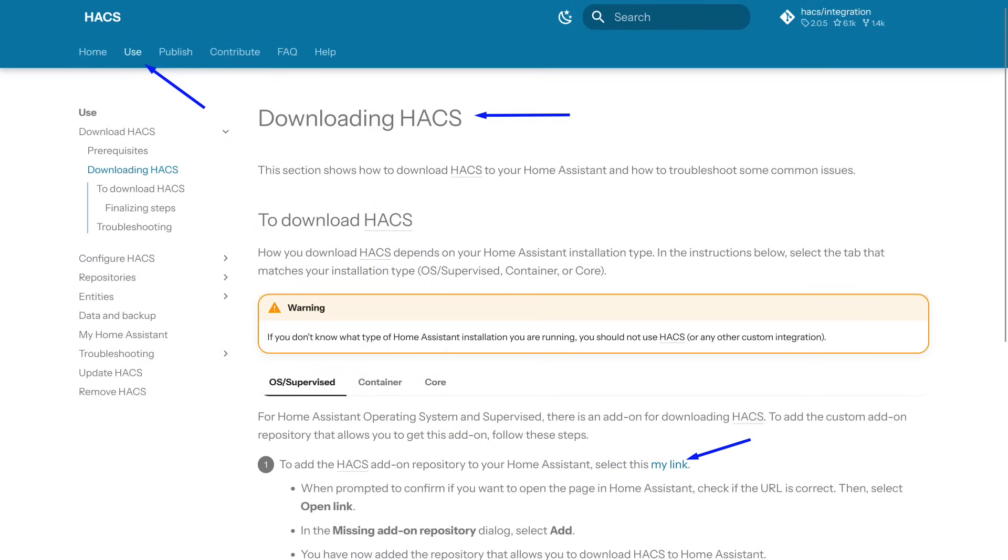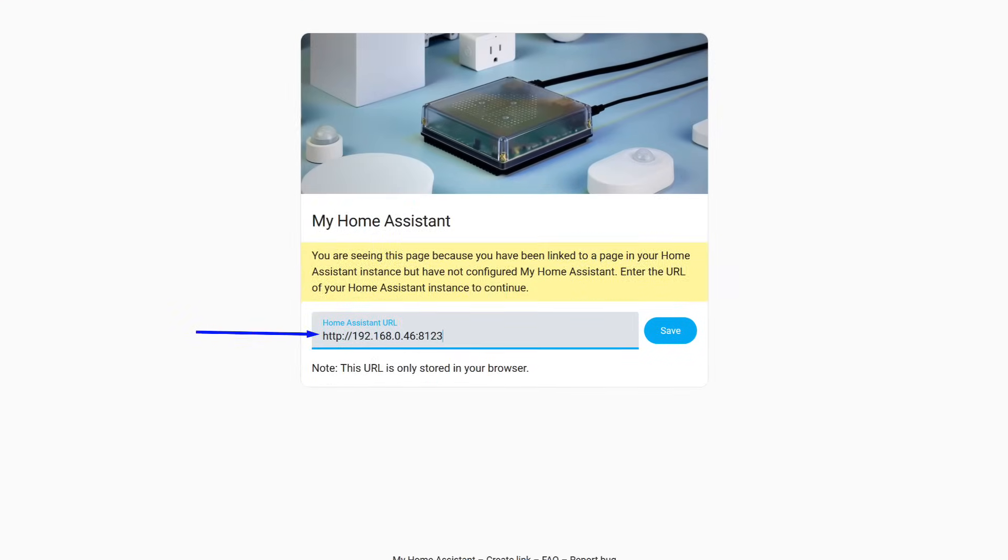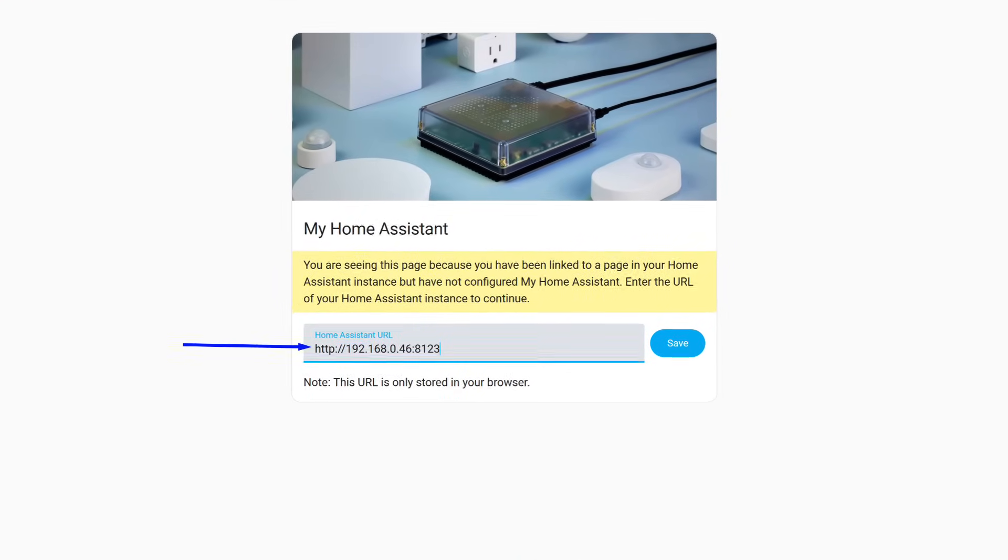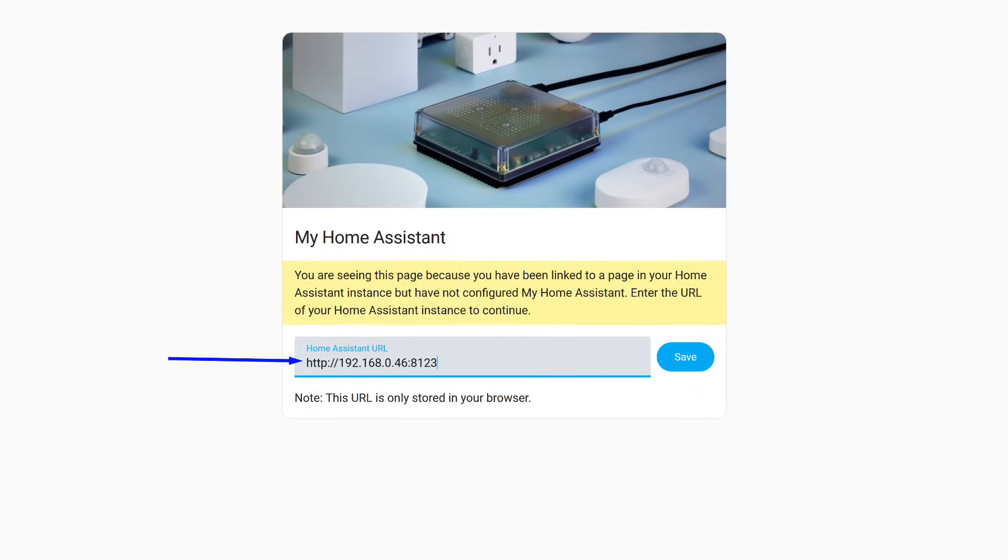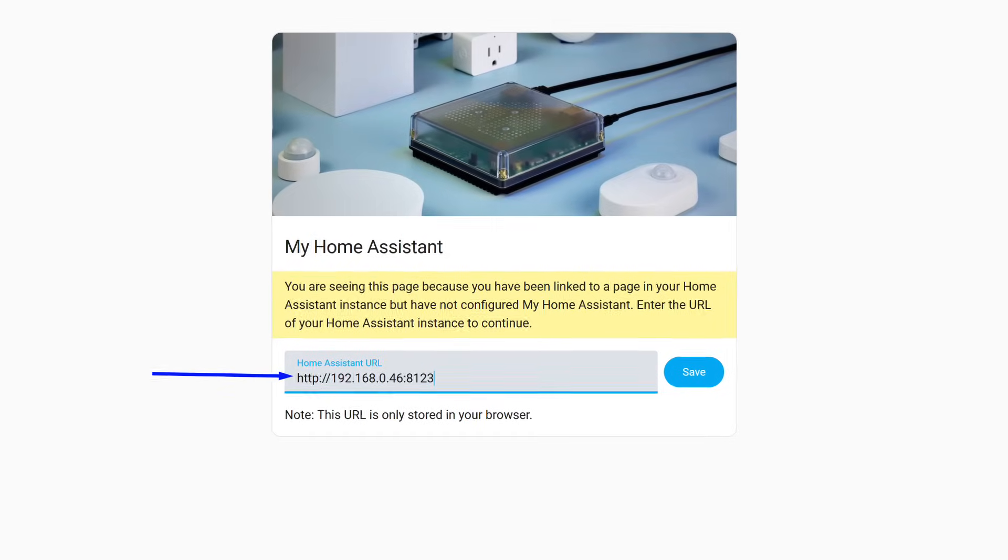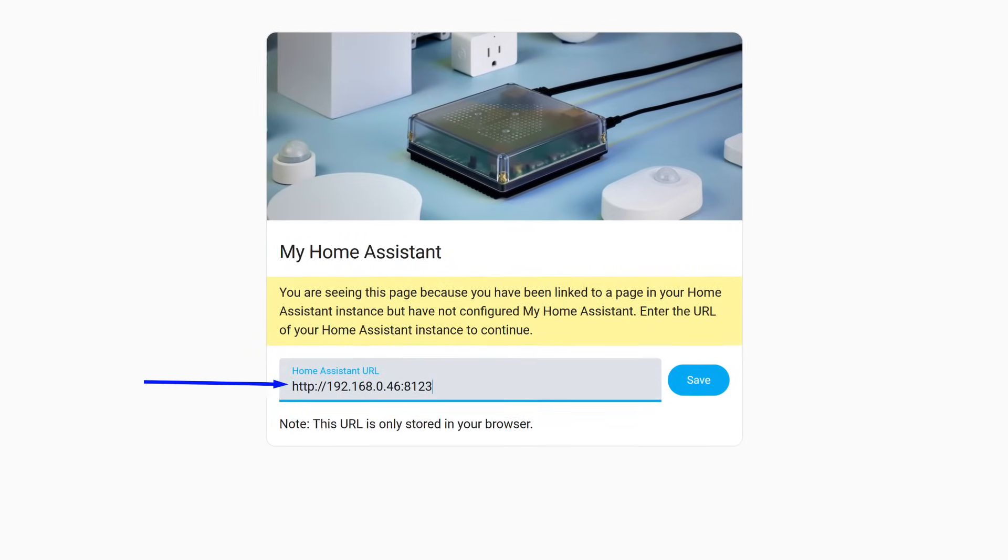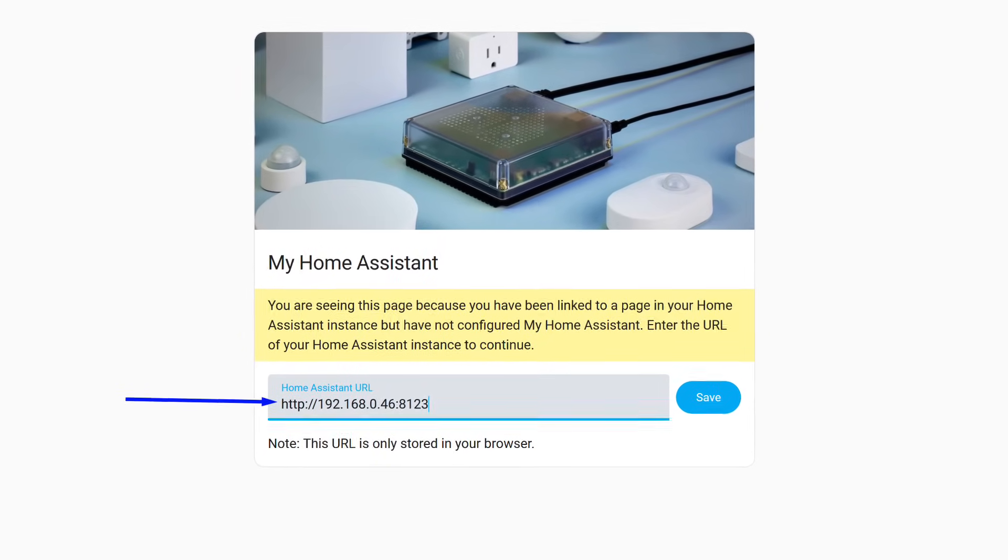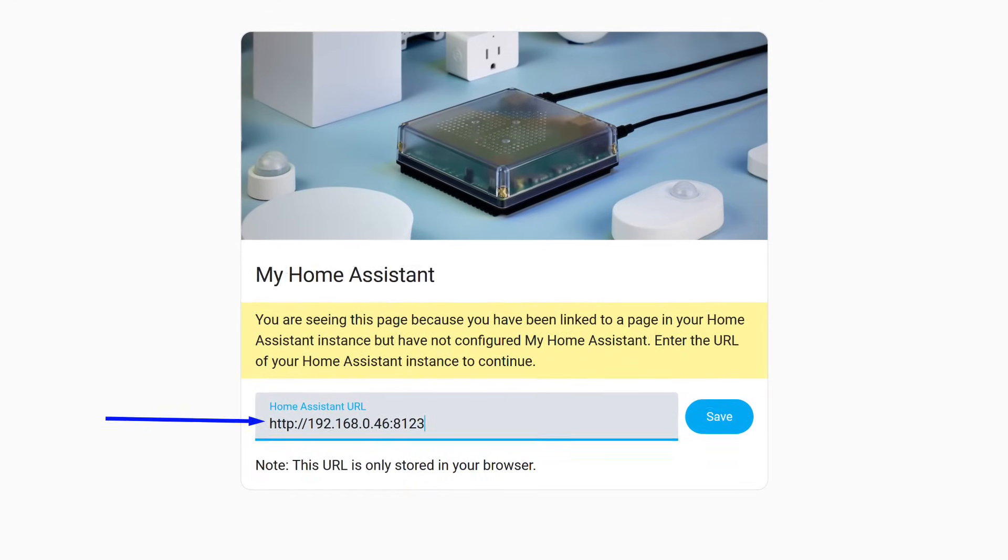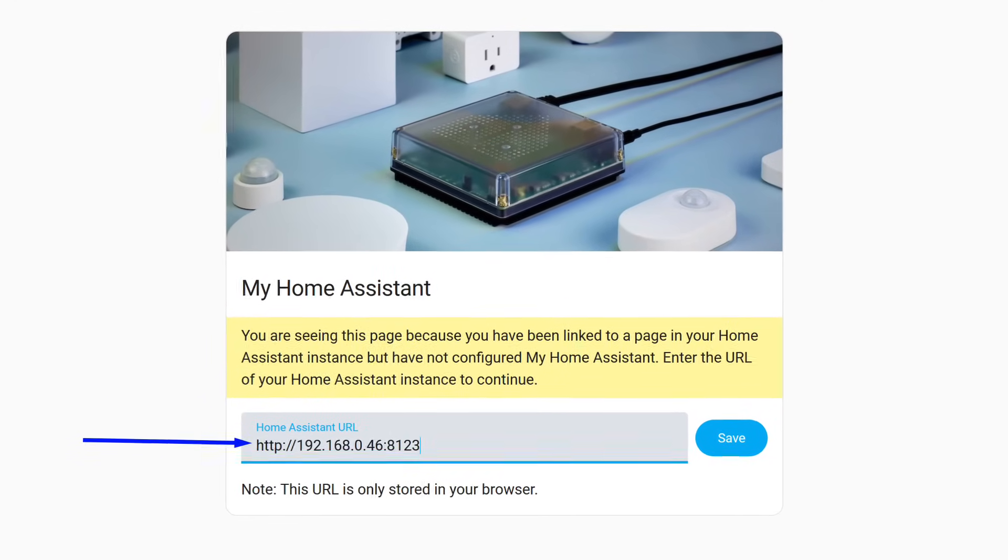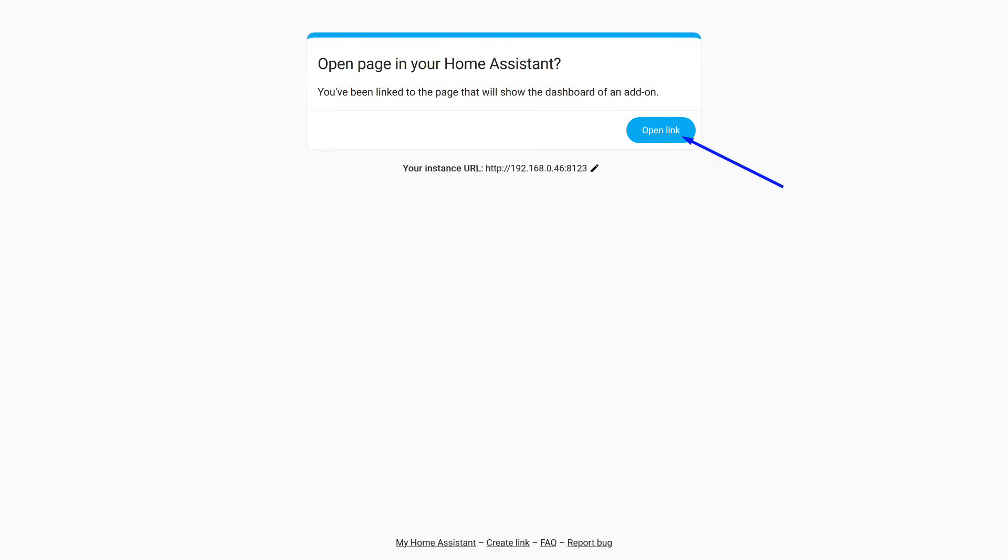I will show the simplest installation method, which requires no effort from you. On the HACS website, go to the Usage section, then to Download HACS, and click this link. It opens a redirection page to Home Assistant. Since I have many Home Assistant servers, I specified a specific IP address. Yours might work with just the name, but the IP address works reliably. One more clarification about whether to open this link. Agree to open it.